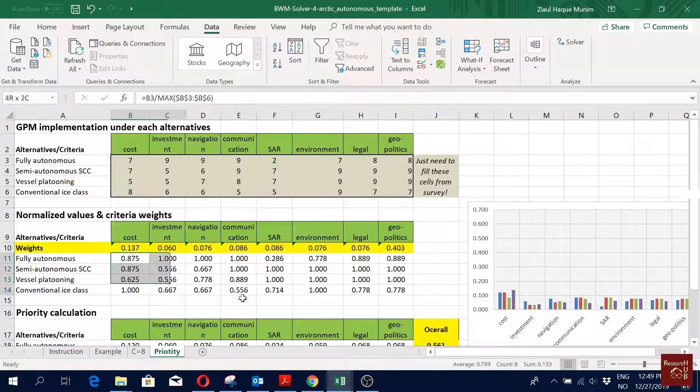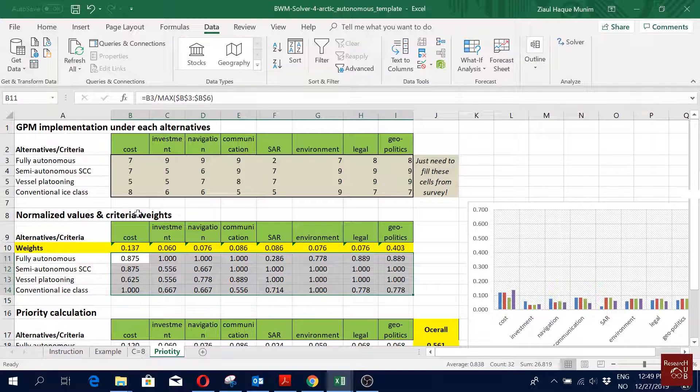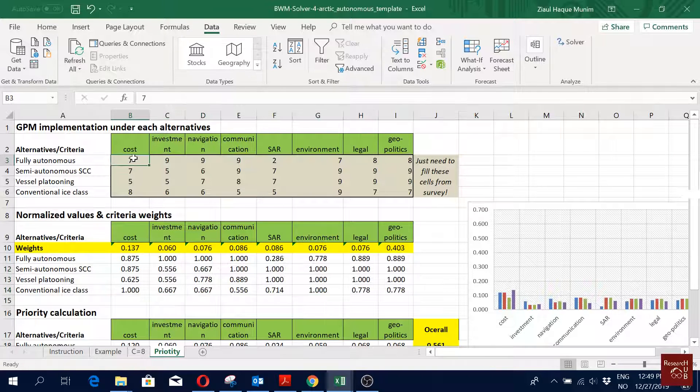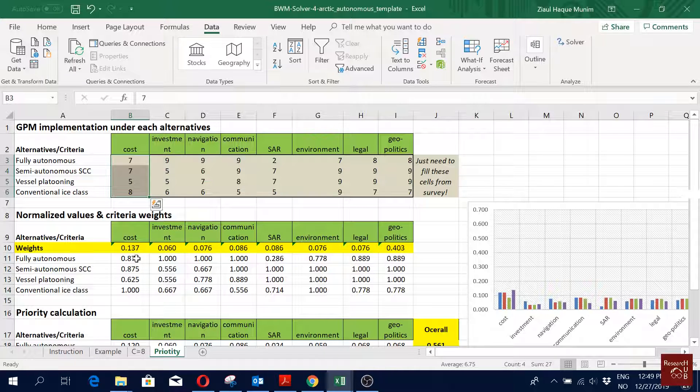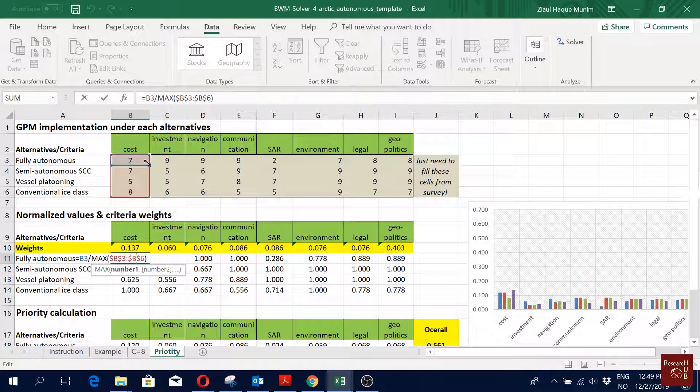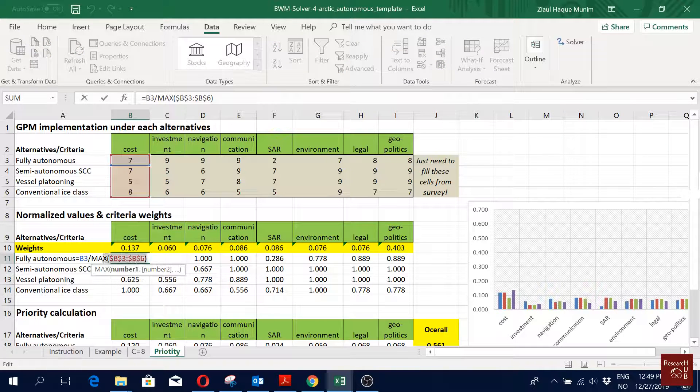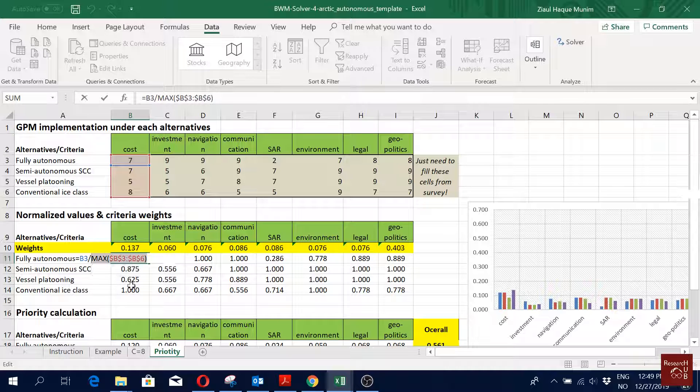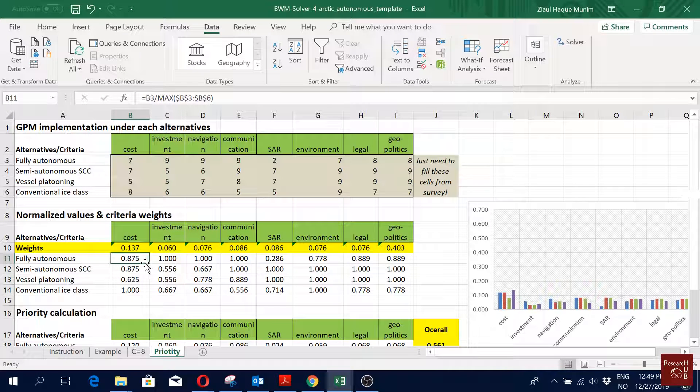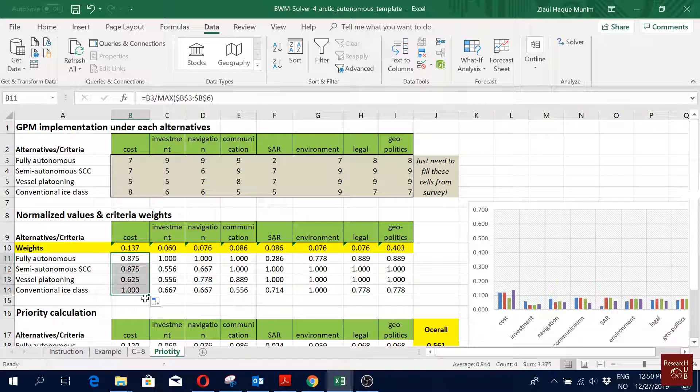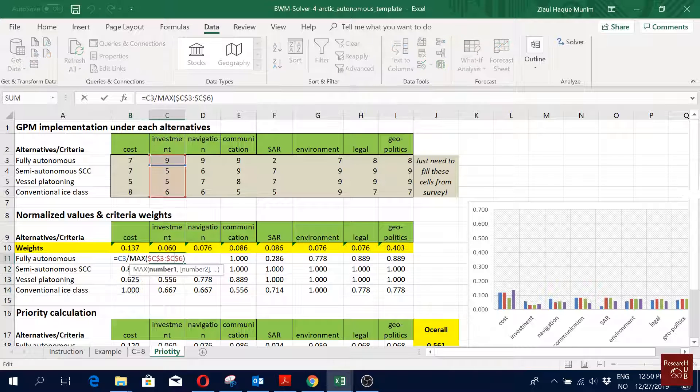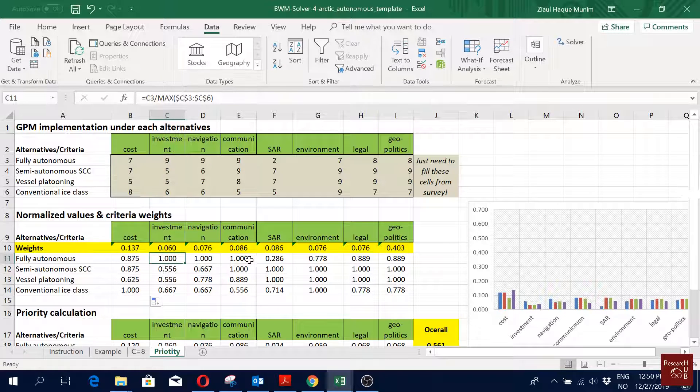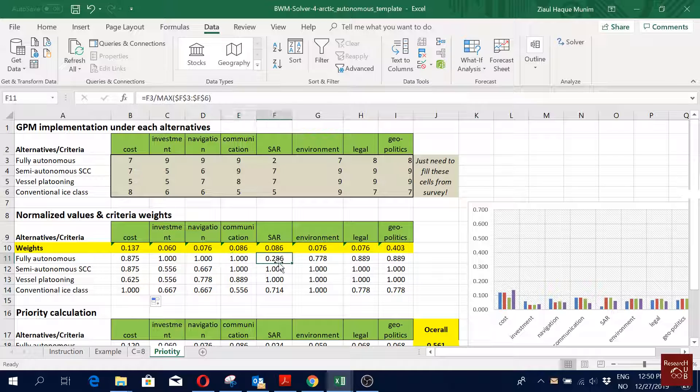Now in this section here what we did: we normalized the scores of each of the criteria under each of the alternatives. To do that, if you look here, we divided each of the values with the maximum value. That's what we did. After doing the first one, if you just scroll down, then you get it filled up for others. We did the same thing for all of them, as you can see here. We did exactly the same thing for all of them.